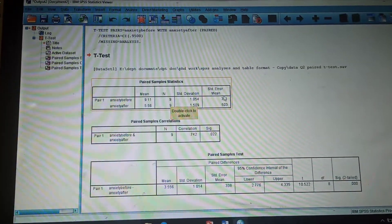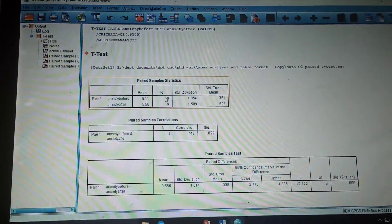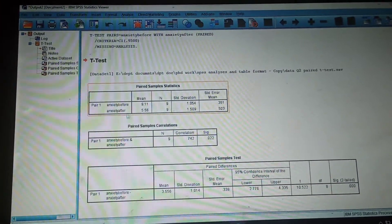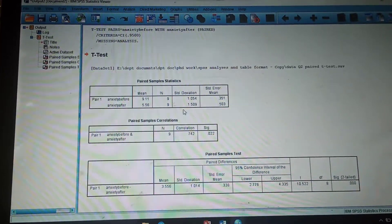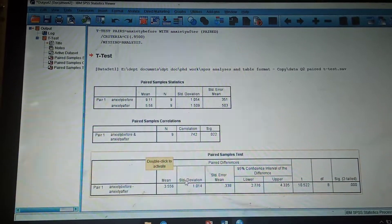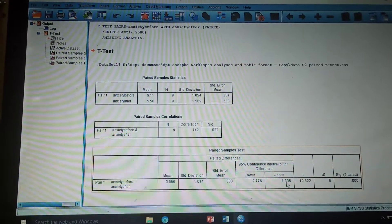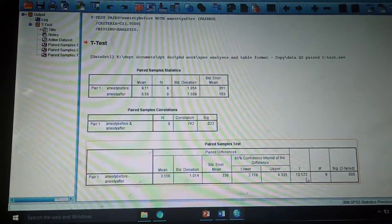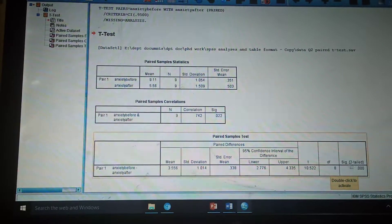The output shows the interpretation of all scores. The first table shows the mean, number of students, standard deviation, and standard error of the mean. There are nine individuals in total. The mean value for the pre-test is 9.11 and for the post-test is 5.56. Standard deviation values are shown for both. The second table shows the t and p values, degrees of freedom (df), and the significance two-tailed, which represents the p value of the test.